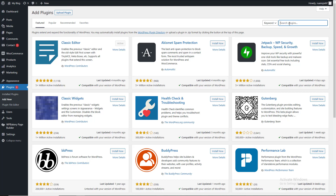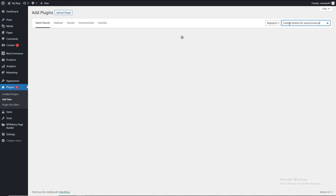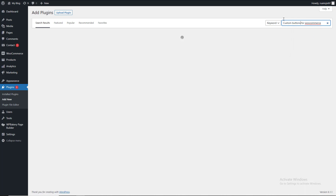Why? The reason is that the admin will change, we will change, and there are multiple options. Because you can switch and you can add your custom button for WooCommerce.